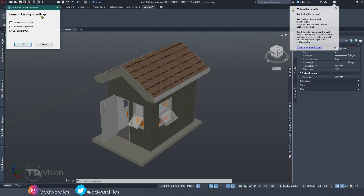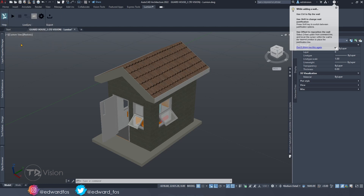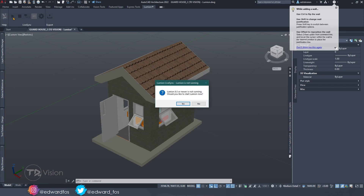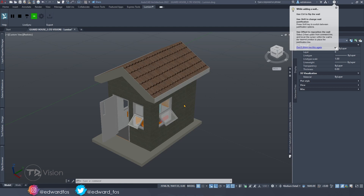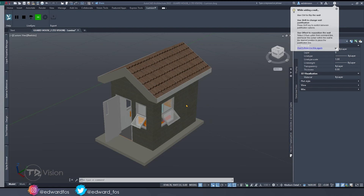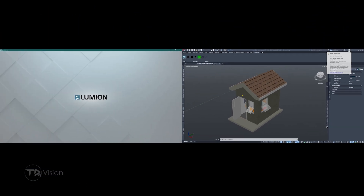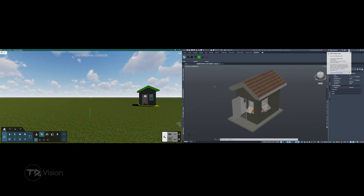The first thing we're going to do is go to settings, make sure all of these are checked, and hit OK. Then we're going to hit the play button — the start live sync button. It's going to tell us that Lumion is not running and ask if we want to start it. We're going to say yes. As you can see, Lumion has started on my second screen and I'm going to try my best to show you guys both screens at the same time.